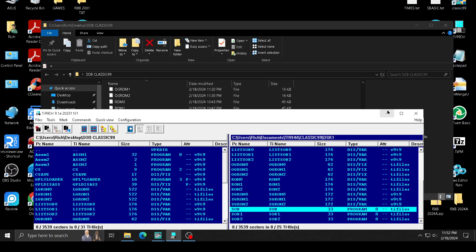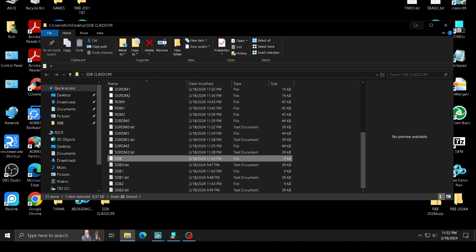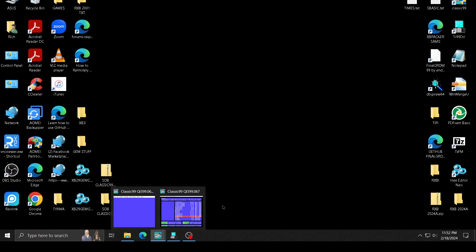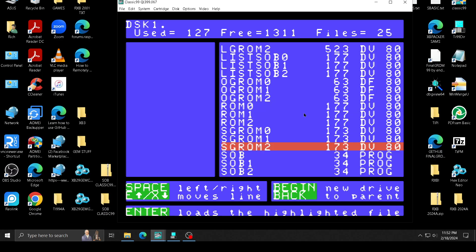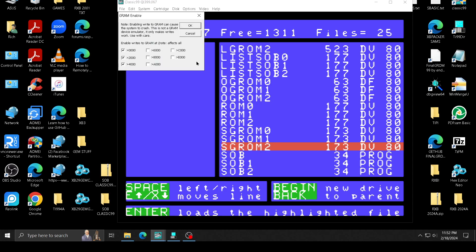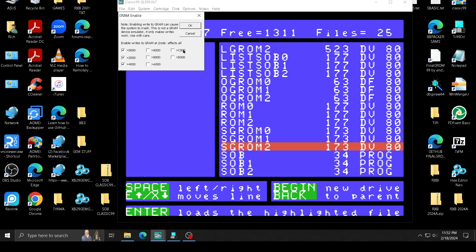So if you want to load this into Classic 99, how you do it is you go to options, and you go to gram, and you turn on these three groms: zero, one, and two. I'm going to include in here a Classic 99 set of files for zero, one, and two to be loaded. So you can load it too in Classic 99, and you can load all your cartridges too.